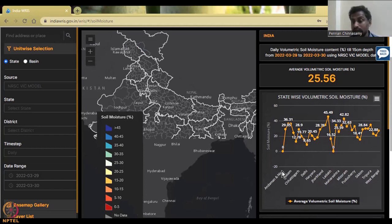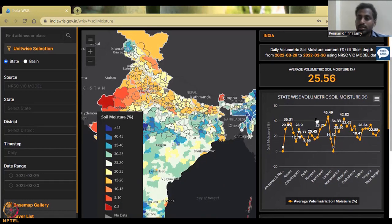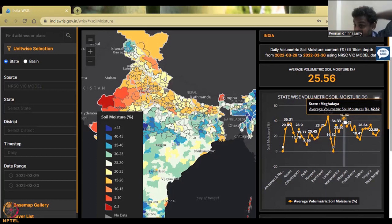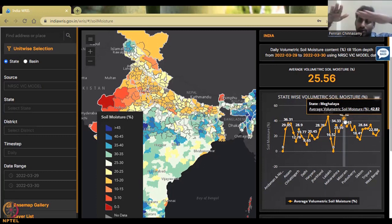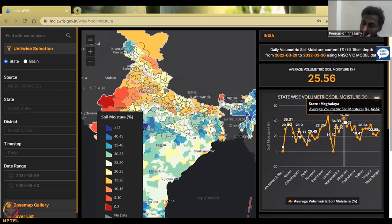Coming back to the data, we see some states recording good soil moisture. The best in this dataset is Kerala at 45.49%, followed by Manipur and Meghalaya, which are also high. Why is soil moisture high in Kerala? As discussed in the context of Western Ghats rainfall, there is a lot of rainfall on the Kerala side. With water and sloped land, there is soil formation and decomposition at a faster rate, leading to thick soil that holds a lot of water.